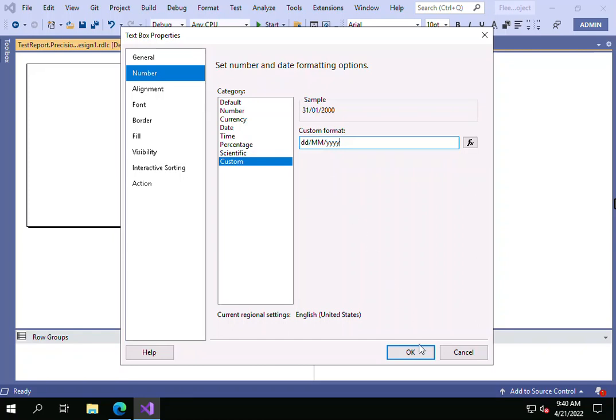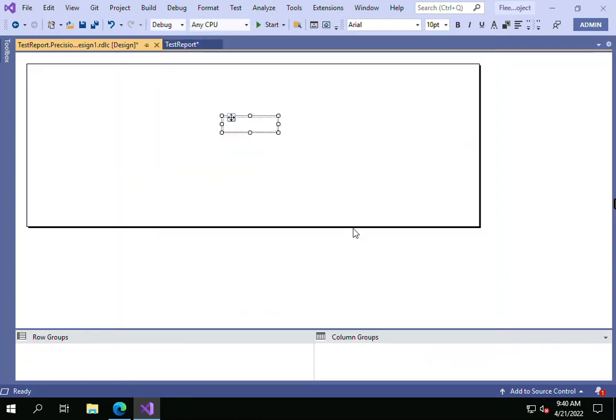That pattern will be applied here. This is the way you can apply custom patterns to your report. Thank you, bye.